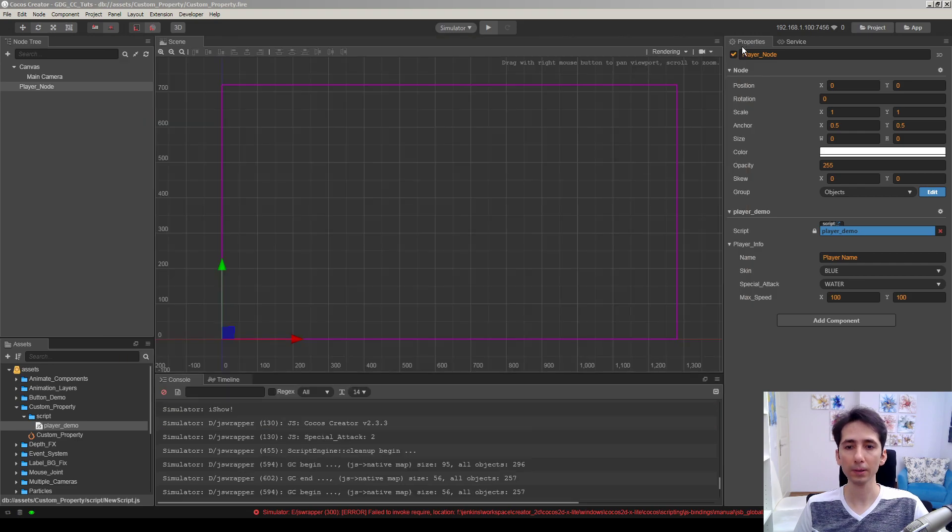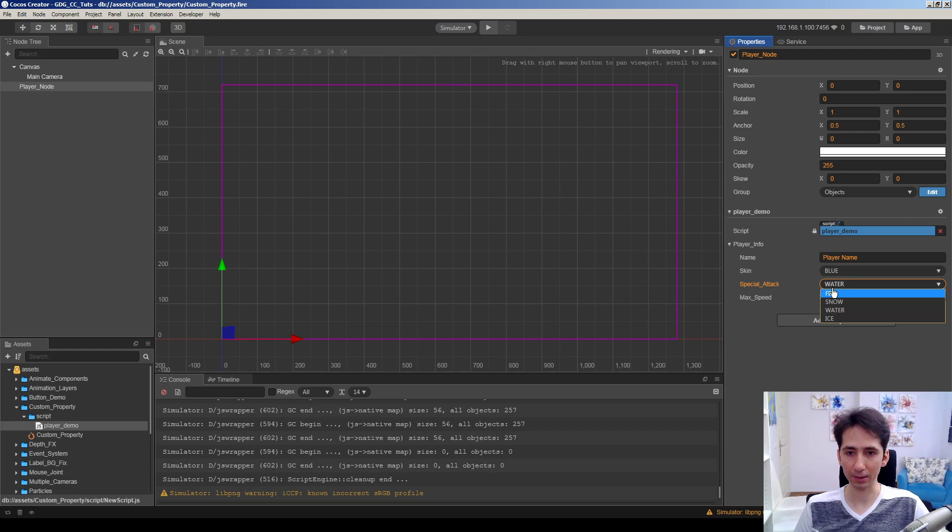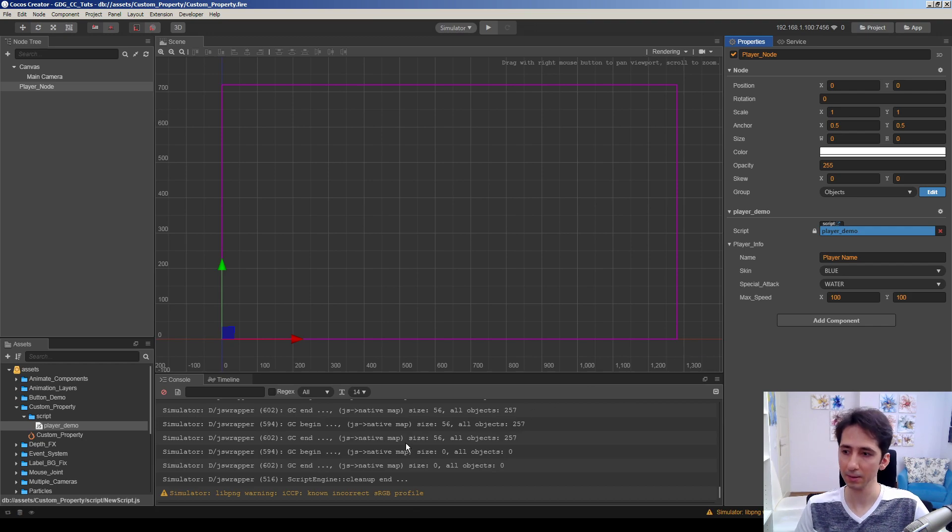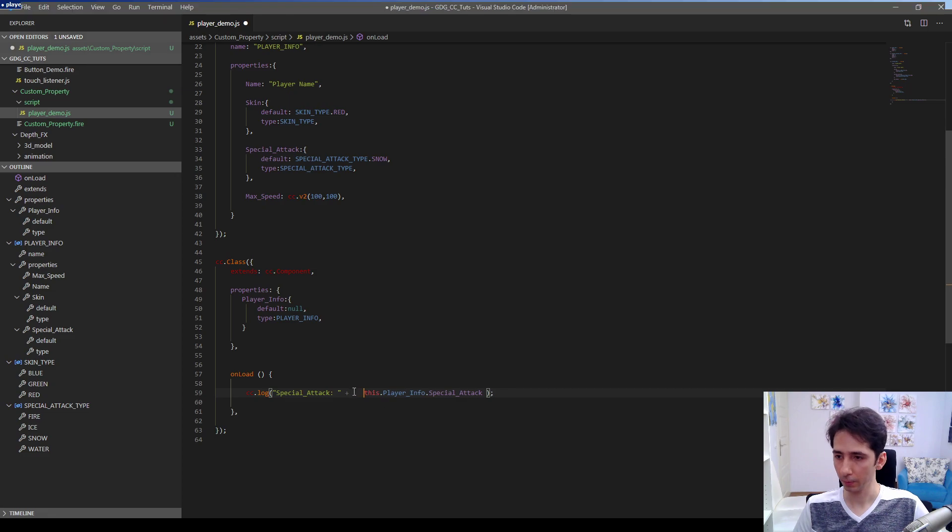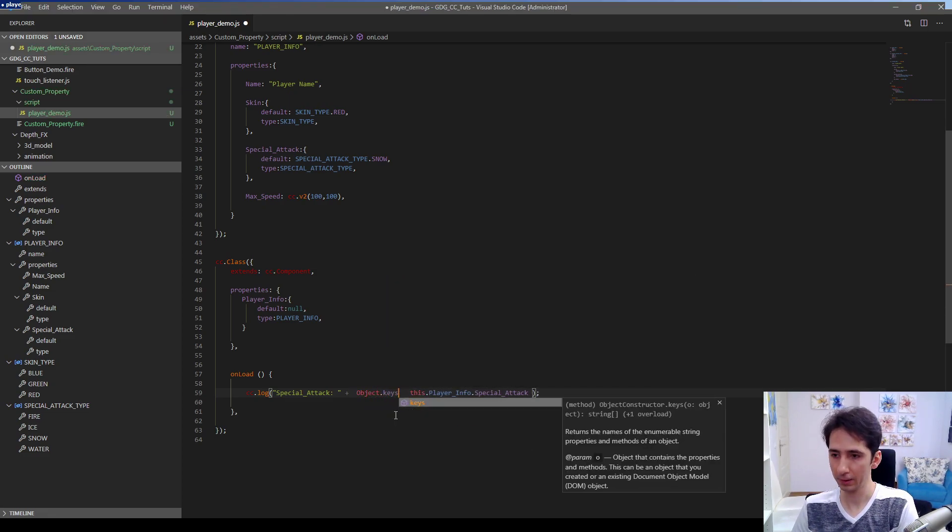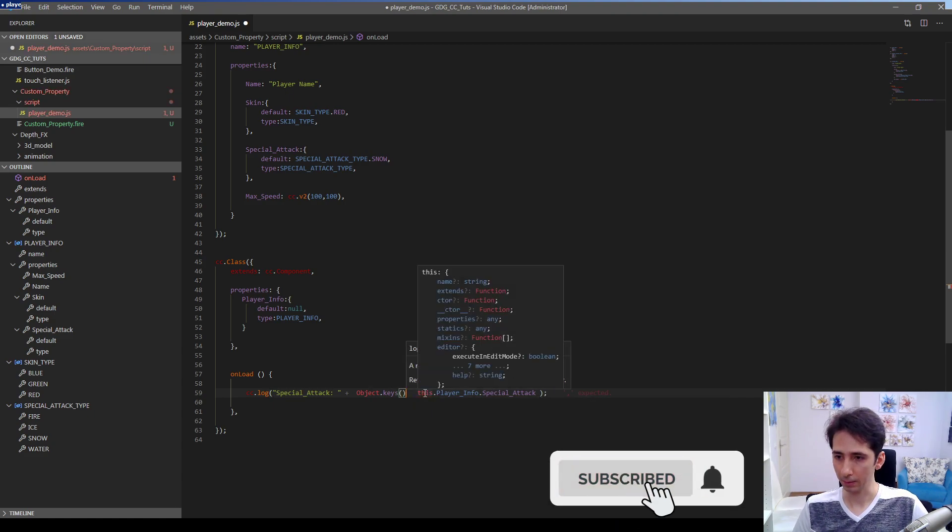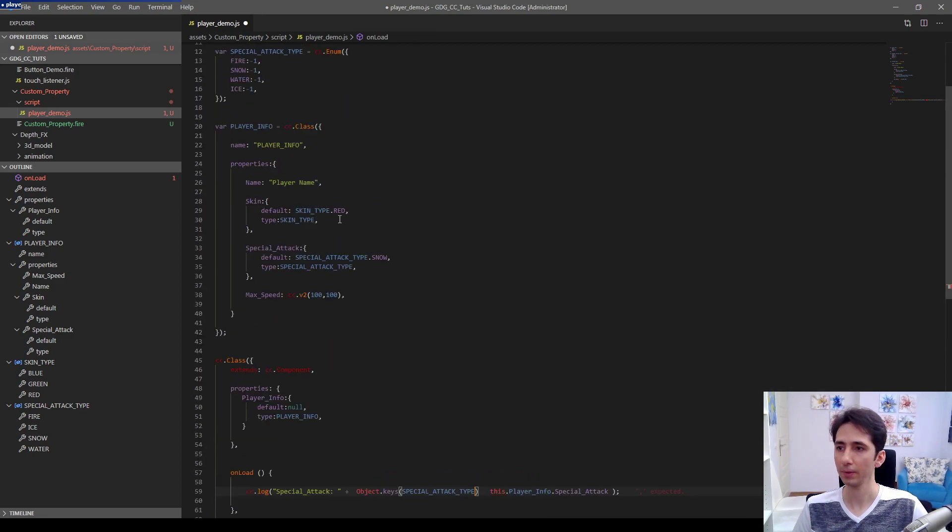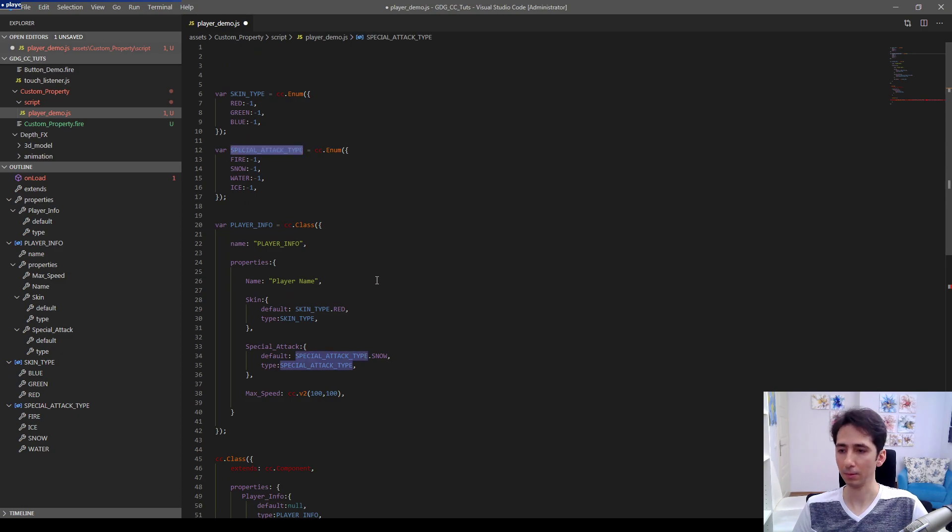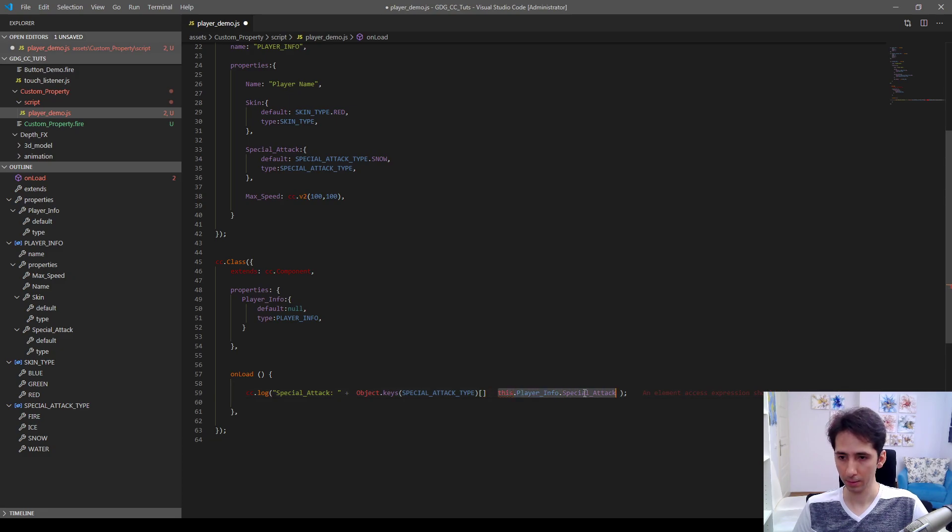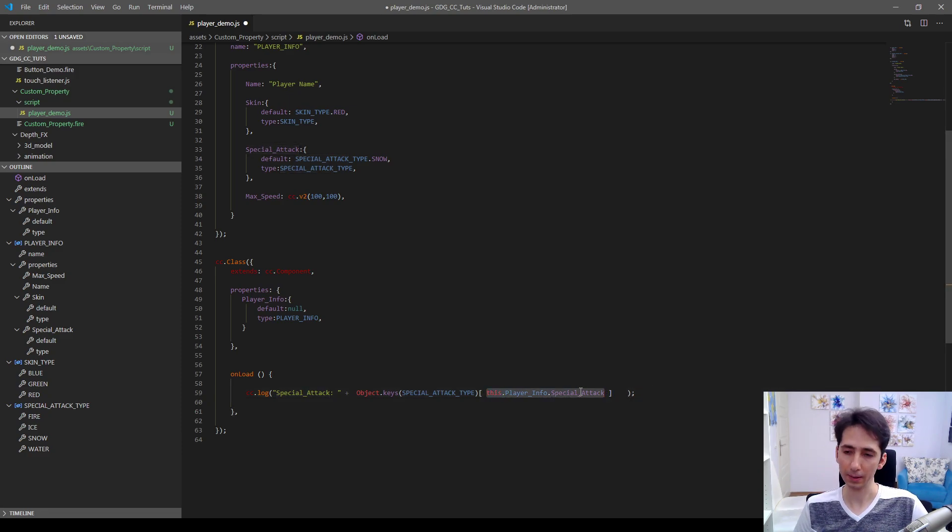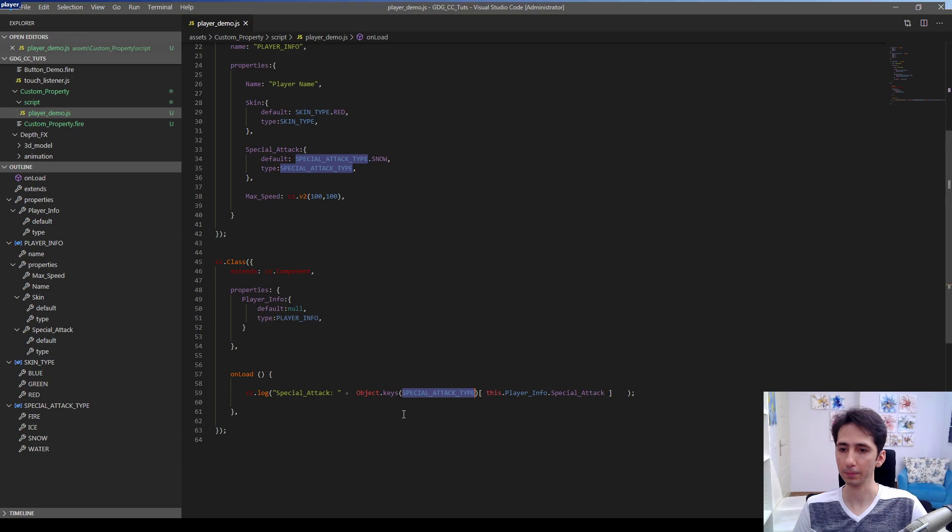What if we want to get the key string of the special attack, not the number, not the ID, because ID is not very informative for us? Here we are going to use Object.keys(specialAttackType). I want to get keys of this object and use array expression here. So we are going to get the special attack ID of the key of this ID in special attack type.